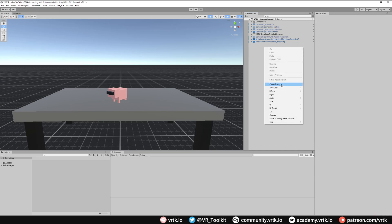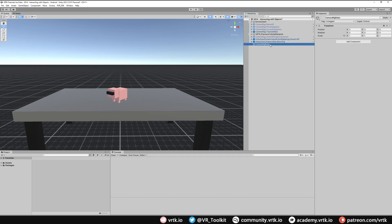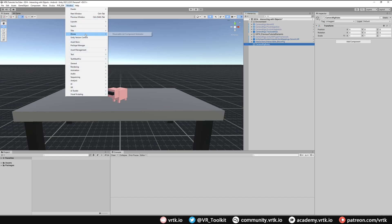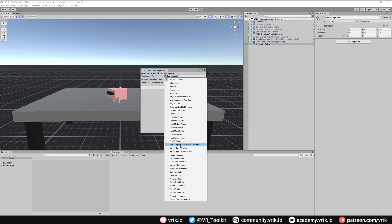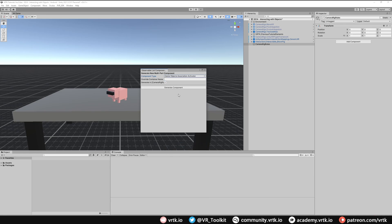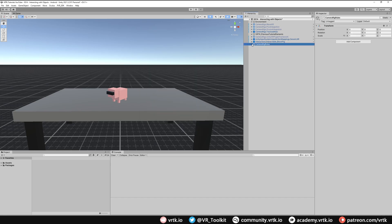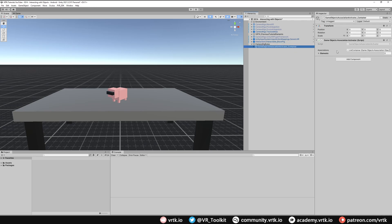I'm going to create a new empty game object to hold my rules — I've called that "Camera Rig Rules" — and now I'm going to add a Game Object Association Activator component to it. We can do that easily by going to Window, down to Zinnia, then the Observable List Component Generator. In the component type list we can find the Game Object Association Activator, select it, click Generate Component, close the window, and we can see our activator is there. We'll come back to add associations in a moment.